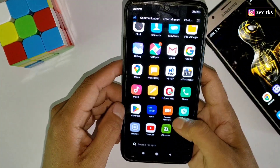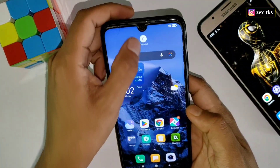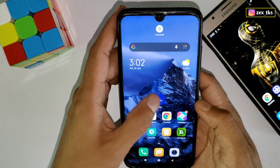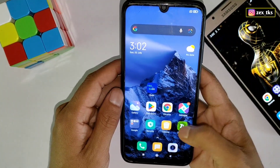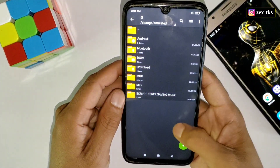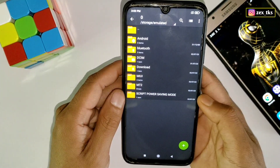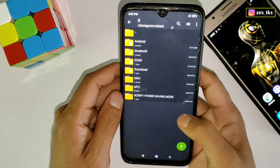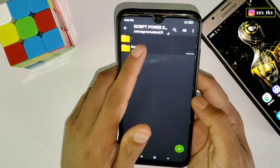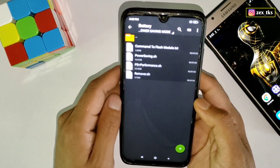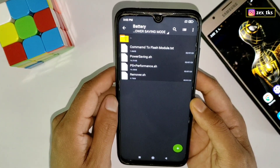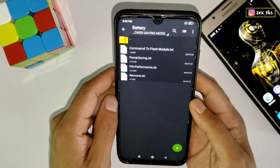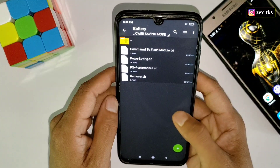Now let me show you how you can flash this module on your device. First of all, you should have the Qtay app on your device, and if you don't have this app then you can download it from the given link. After downloading, simply install it. Also download the script file named 'script power saving mode' — here you will get commands to flash power saving mode, power saving plus performance mode, and the module remover file.